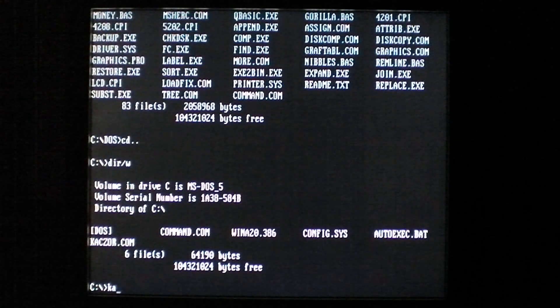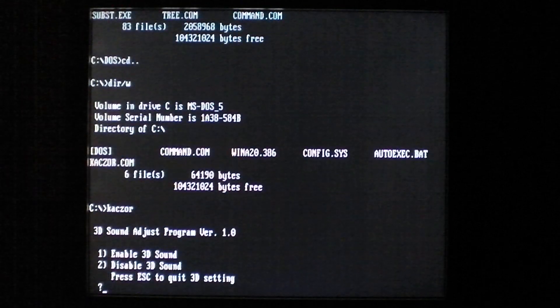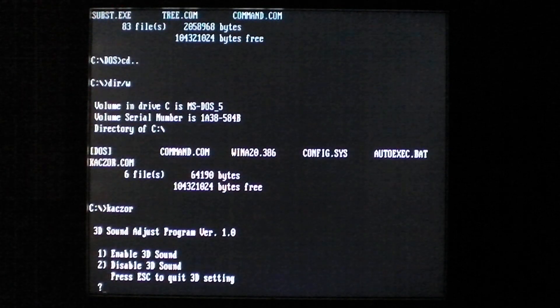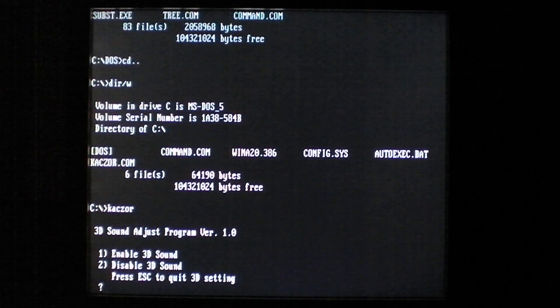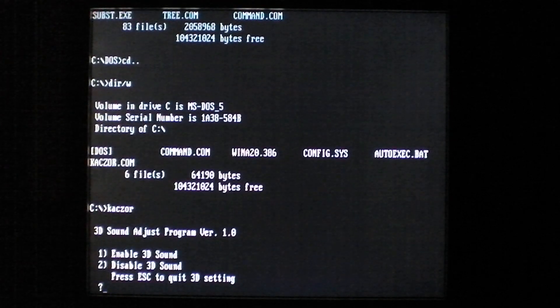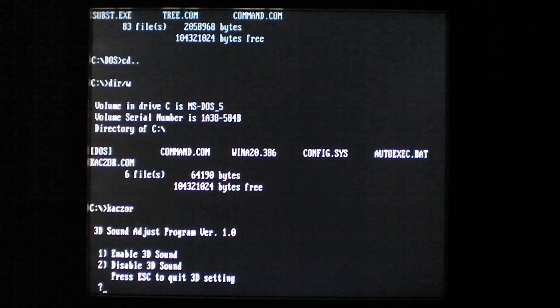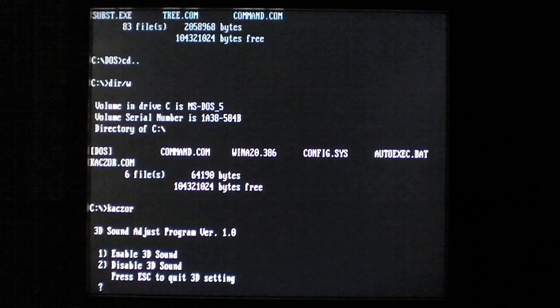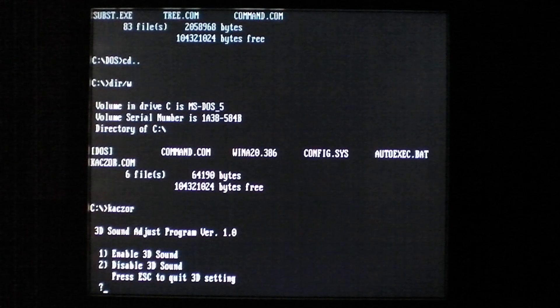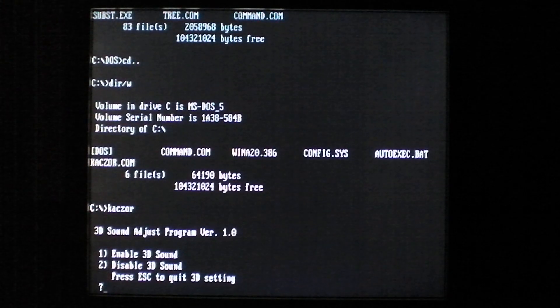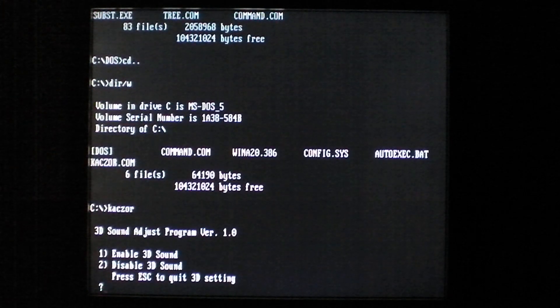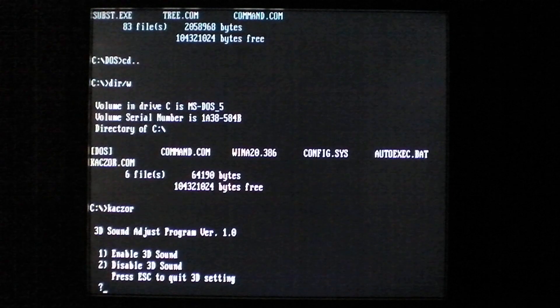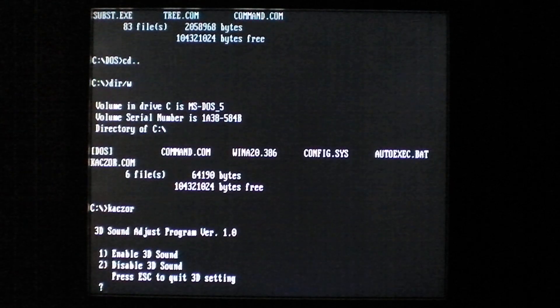So we'll go ahead and run it, and Caxor will display this fake prompt, pretending to be 3D sound adjust program version 1.0. While it displays this, it infects the master boot record, and every time you access a floppy disk, it will infect files on that floppy disk as well as the boot record.